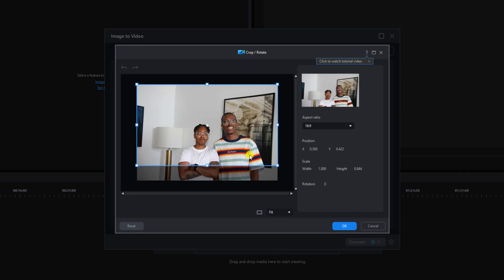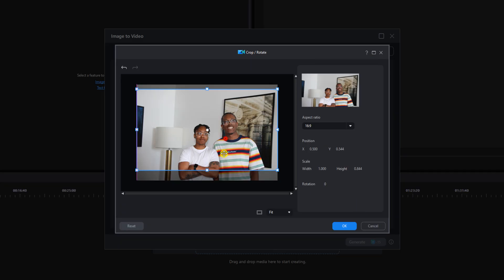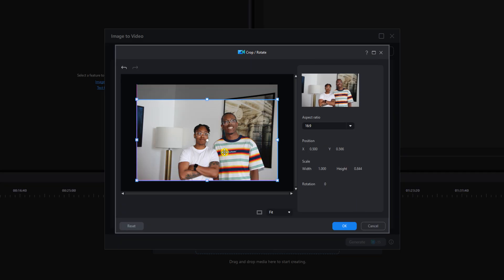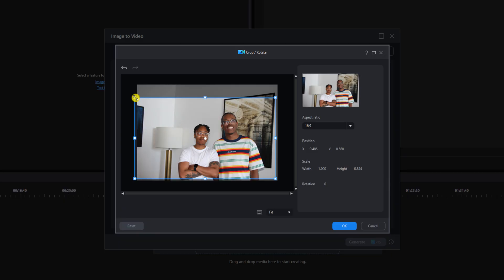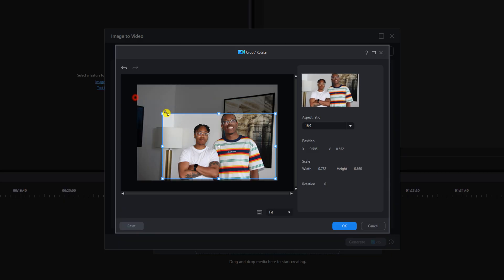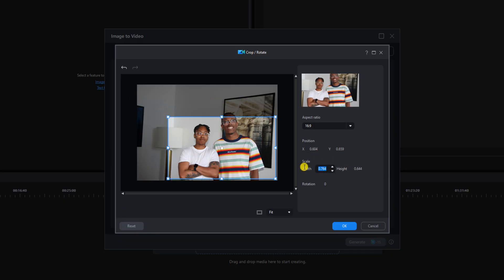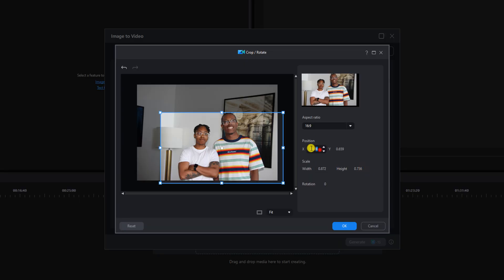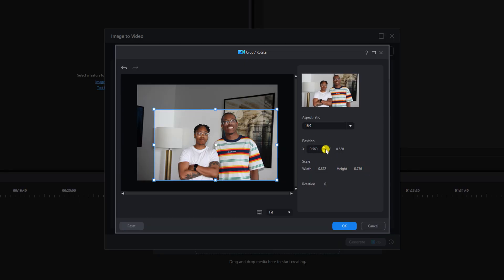And now you get to crop your image. You can move it where you want, type in the parameters, move the arrows around. Just going to type in where I want it to be and now we'll left click on OK.